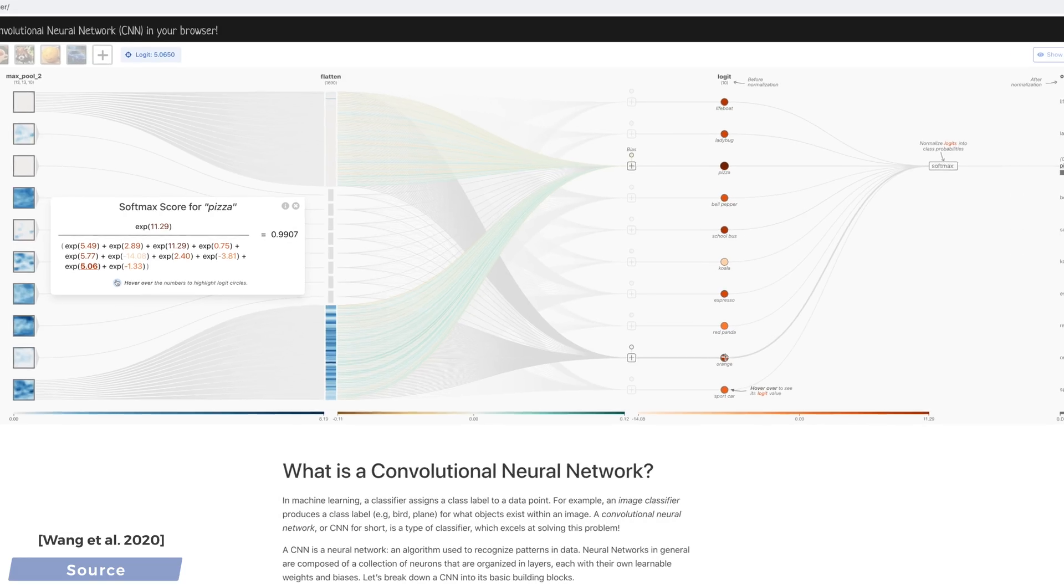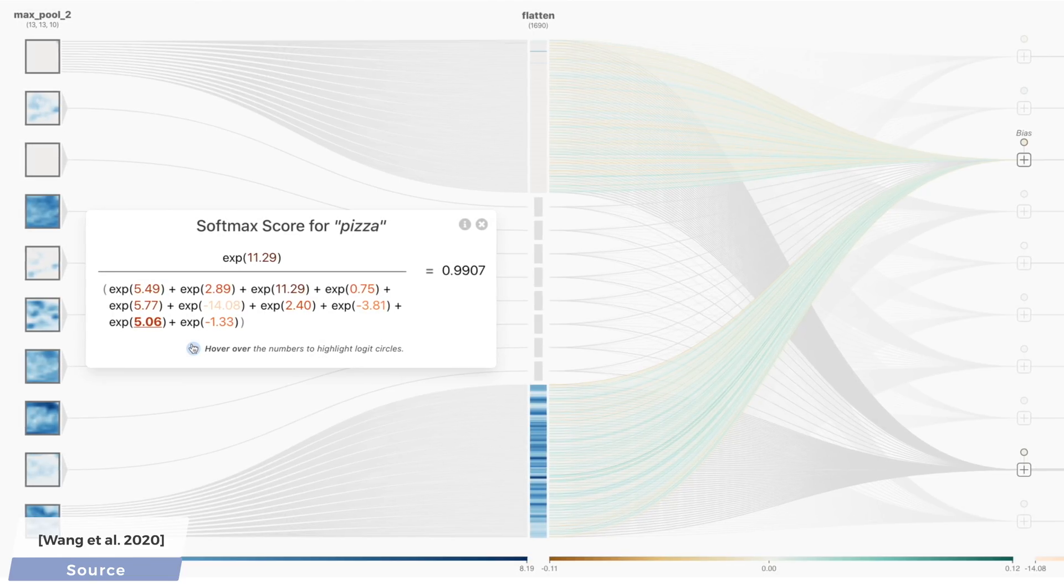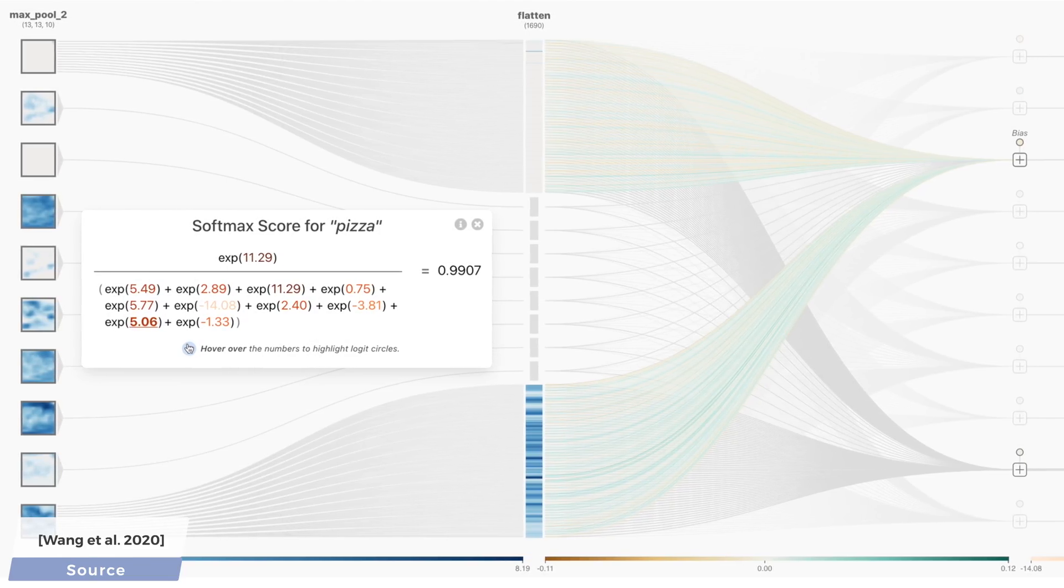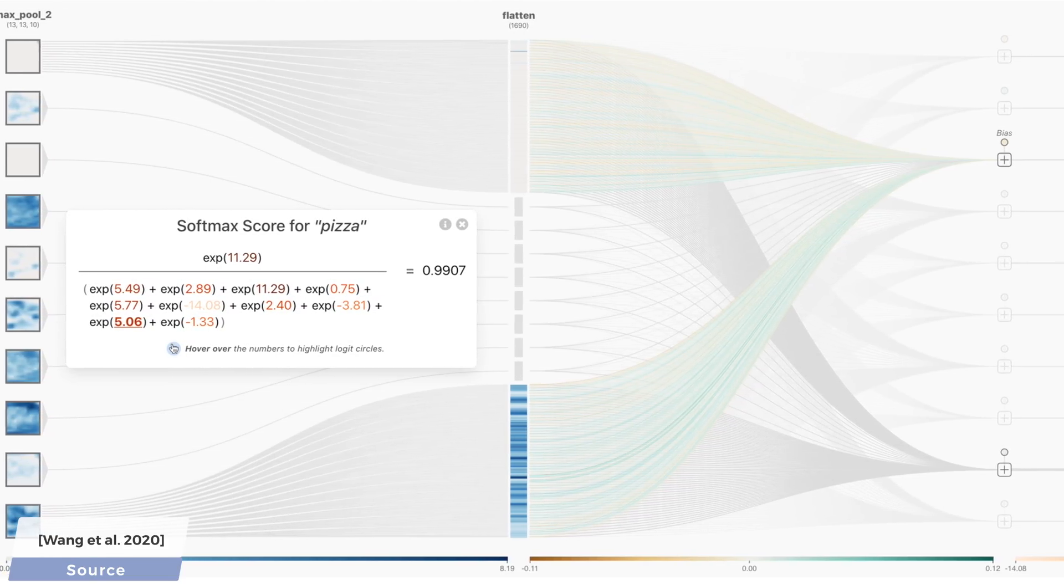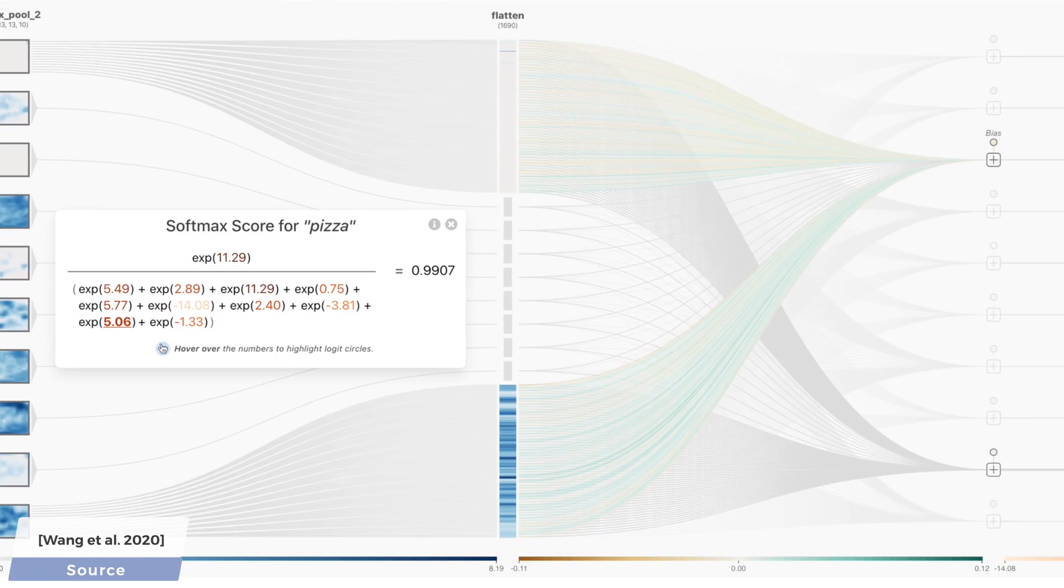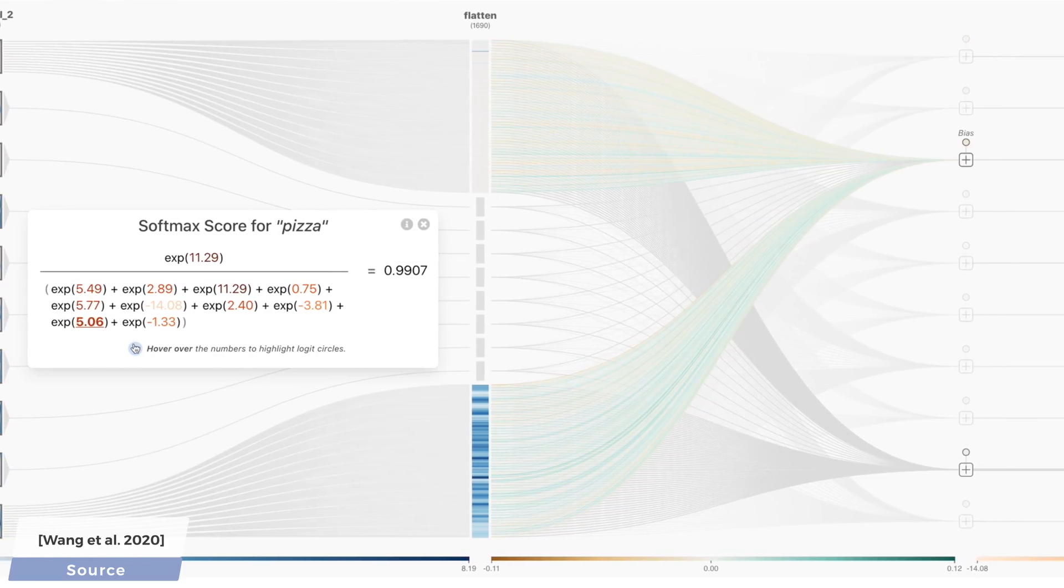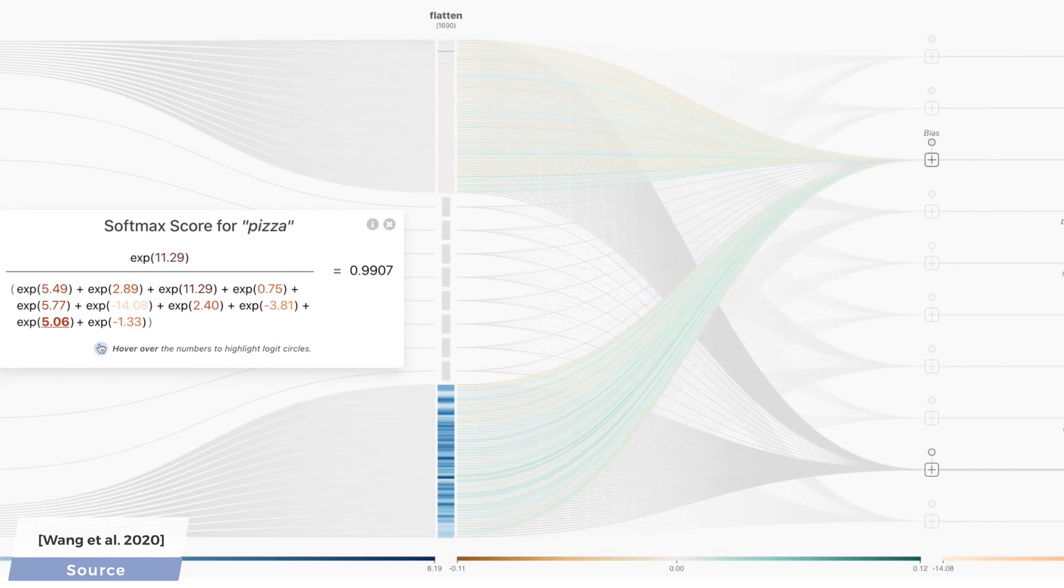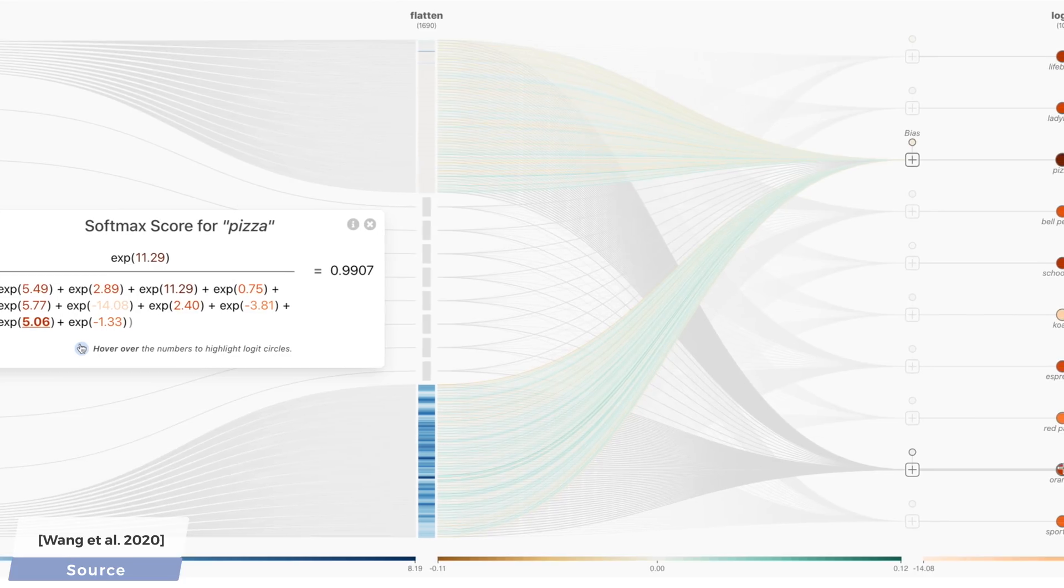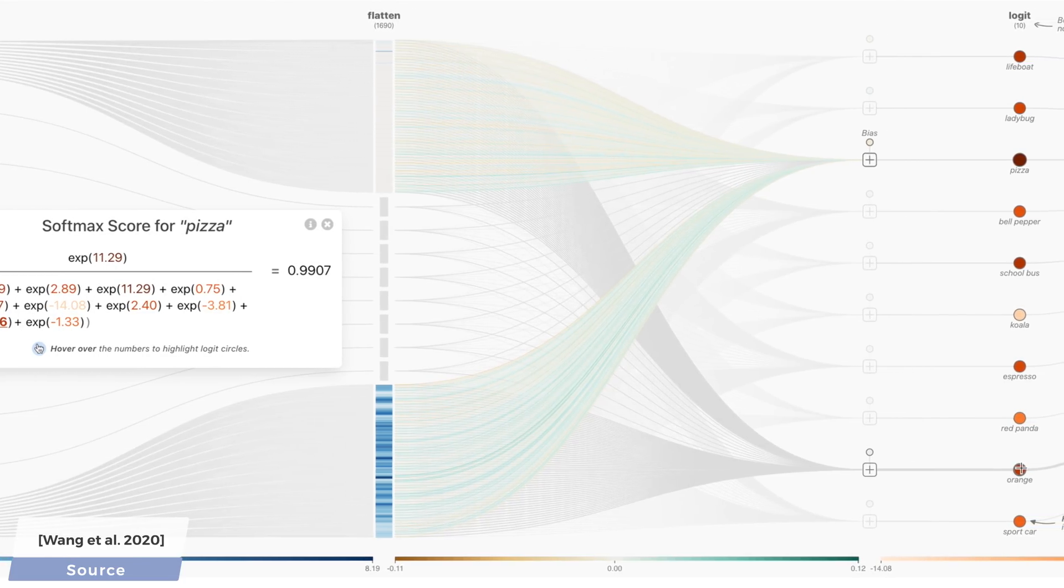And the best part is that you can even try it yourself in your browser if you click the link in the video description, run these simulations, and even upload your own image. Make sure that you upload or link something that belongs to one of these classes on the right to make this visualization work.